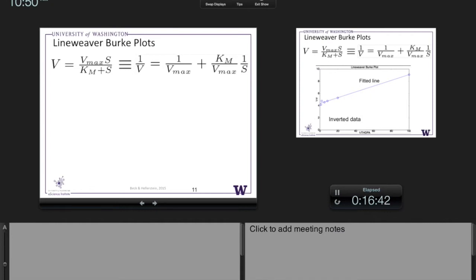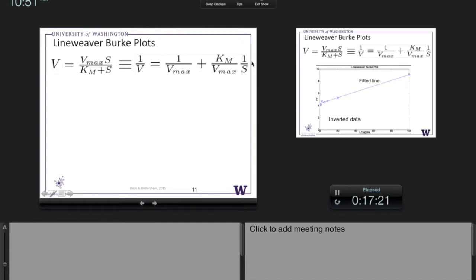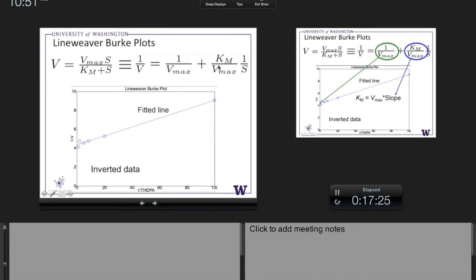The formula for a line is Y = B + AX. In our transformed equation: Y is 1/V, B is 1/Vmax (the y-intercept), X is 1/S, and the slope A is Km/Vmax. This is the inverted data. Now the y-intercept gives us 1/Vmax, and the slope times the y-intercept gives us Km. This particular form works out very nicely for doing linear least squares regression, which is why it's done this way.